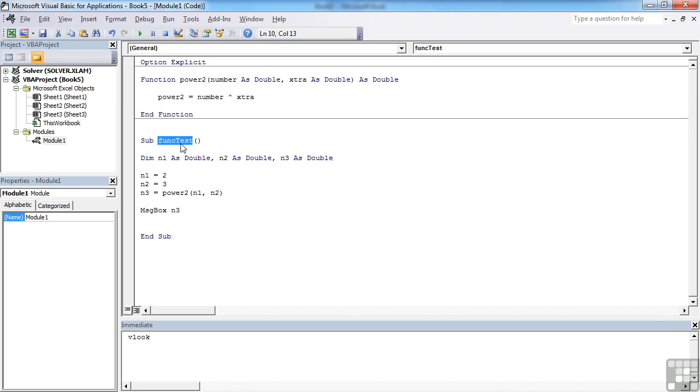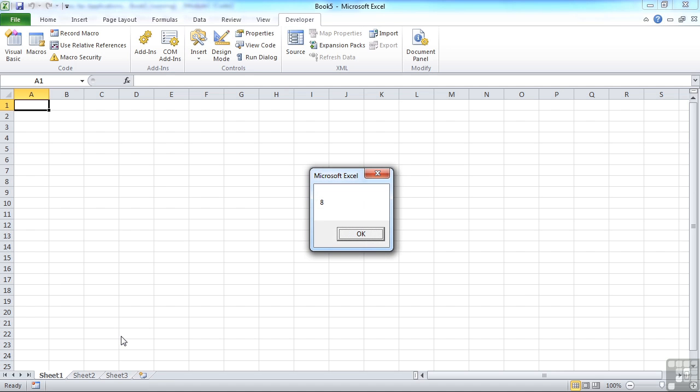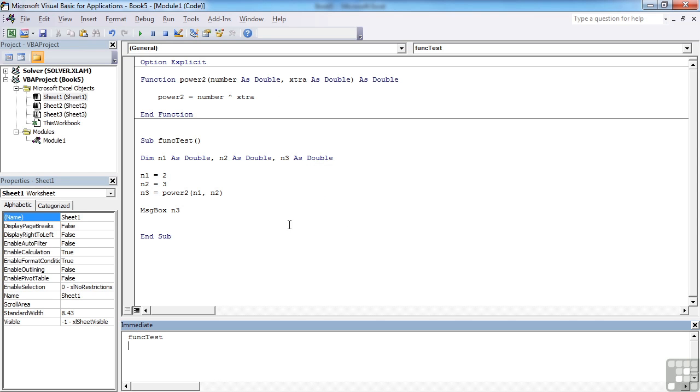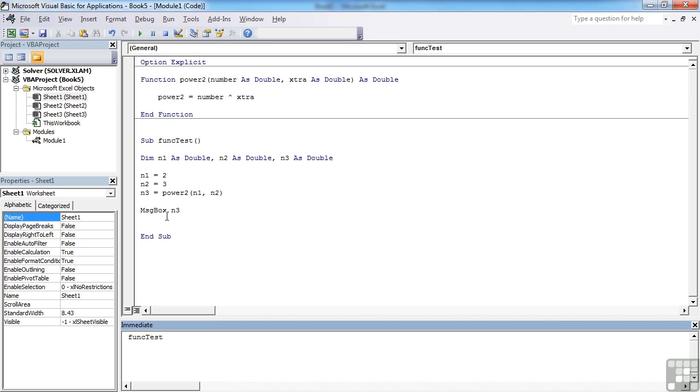So if I run my functest, I get 8. Because I'm taking 2 and 3 into my power function. That calls this function up here. 2 and 3 come in and are then used—so it's 2 to the power of 3. Returns 8. That then comes down, feeds into n3, which feeds into my message box.